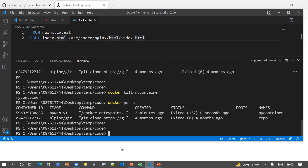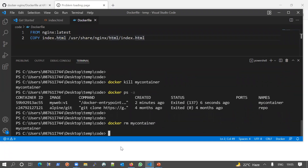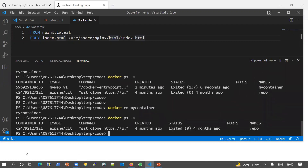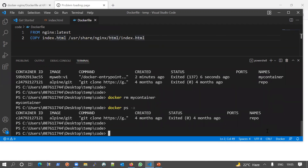Now let's see how to remove a container from Docker. We use the 'docker rm' command — this removes the container itself. If we check again with 'docker ps -a', our container has been removed and only one container remains. That covers the container commands.